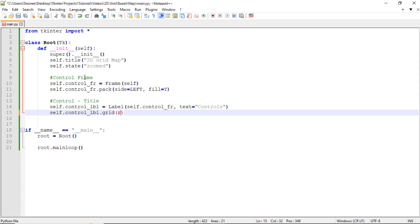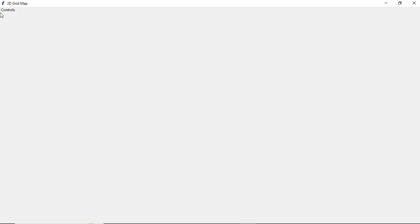I want to set it in row zero, column zero, and then give it a column span of two. Let's save and run that. You should have the label 'Controls' over here on the left side — you can't see the control frame itself, but as long as you see this label it should be there.